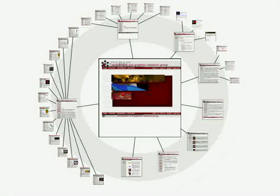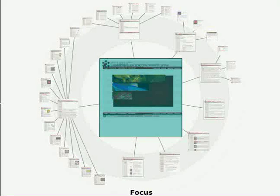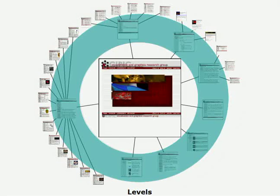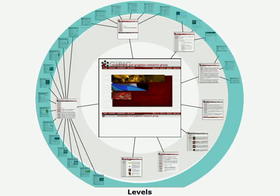The focus plus context layout proceeds over three stages. First, the focus node's display area is determined from a focus strength provided by the user. Second, the node sizes at each level is determined using a decreasing geometric progression.